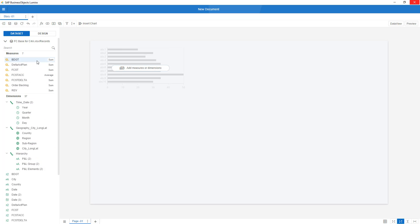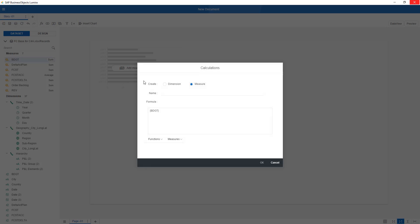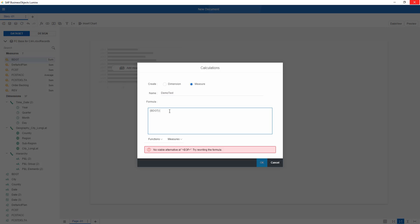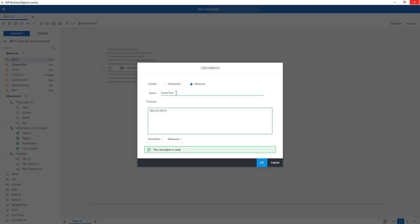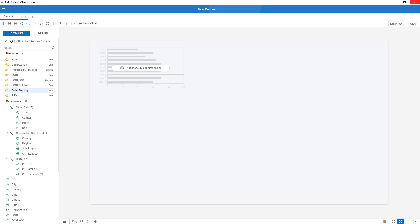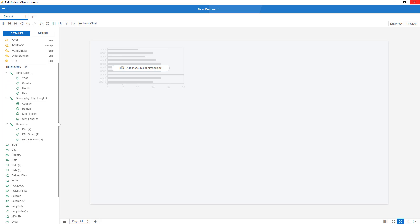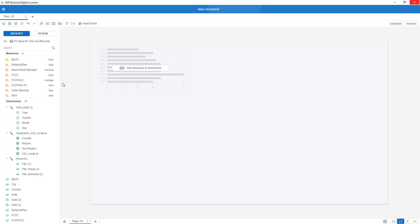Well, a last example that I'd like to show you is that I also, on my measure level, can create calculations. For example, I could create a calculation, give it a name, demo test, and say, well, this should be budget minus, for example, take the example of revenue, demo test, act budget. And over here, I have done now a few steps of very simple customization.